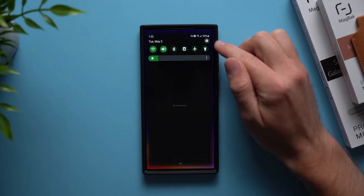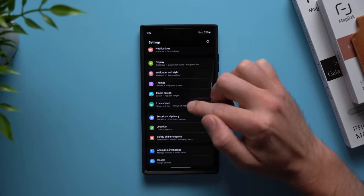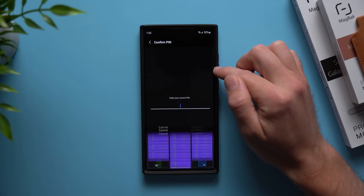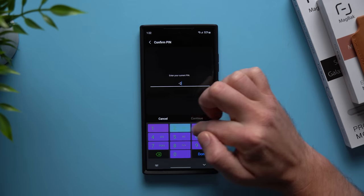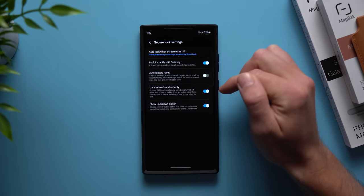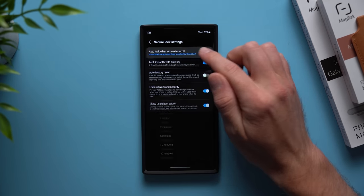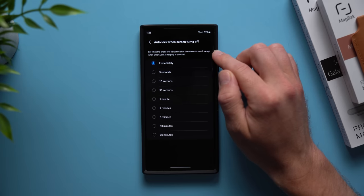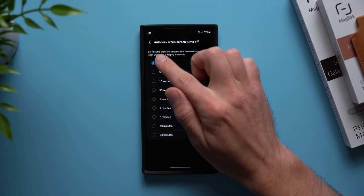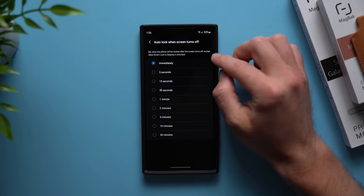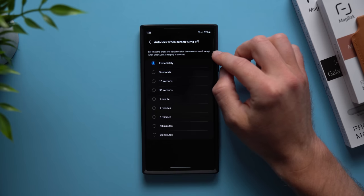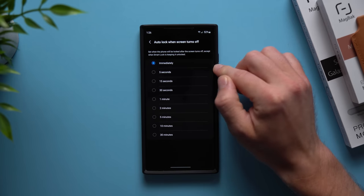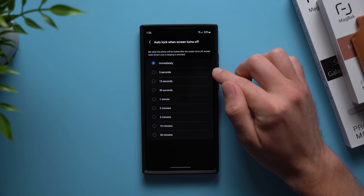Go to your phone settings, go to lock screen, tap on secure lock settings, put in your pin, and then in here go to auto lock when screen turns off. You can see what it says is set when the phone will be locked after the screen turns off.